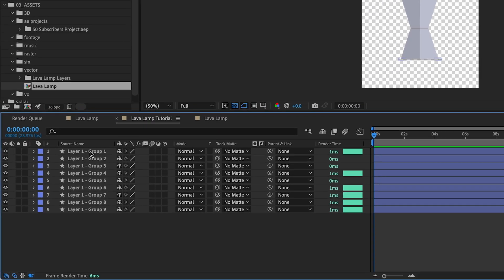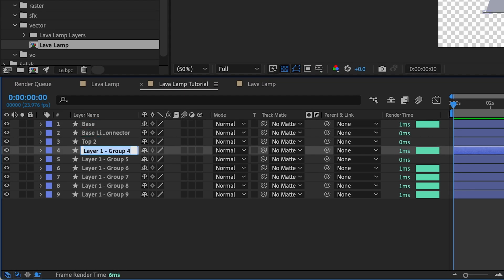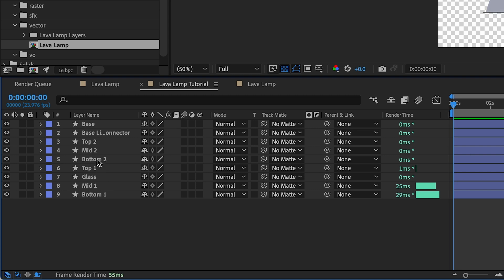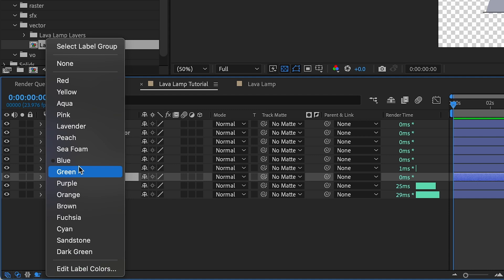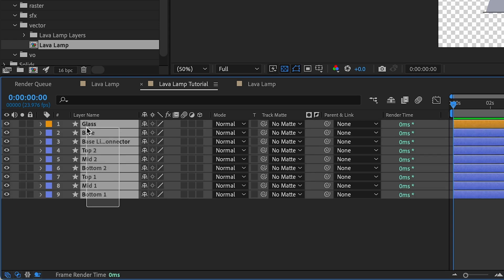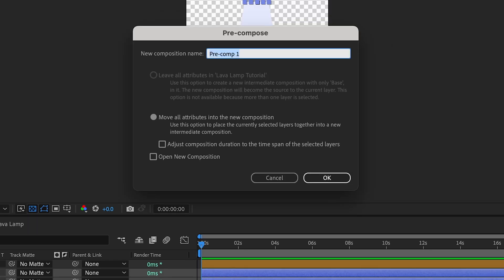We're just going to go through and rename these layers. The layer we really want to keep accessible is the glass layer, so I'm going to change the color of its label to orange and bring it to the top. The rest of these I'm going to pre-compose with Command+Shift+C and we're just going to call it Lava Lamp Body.